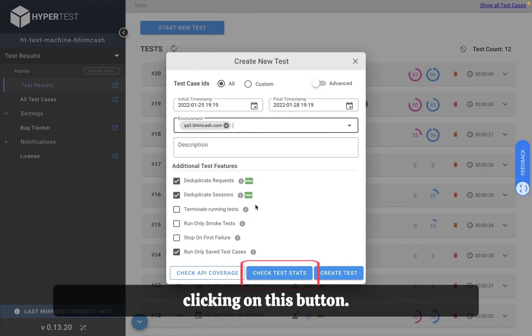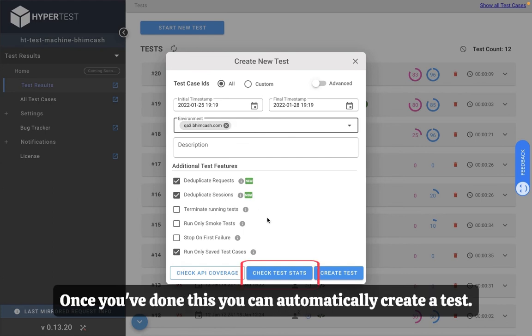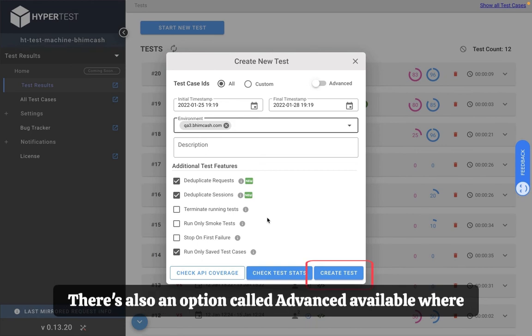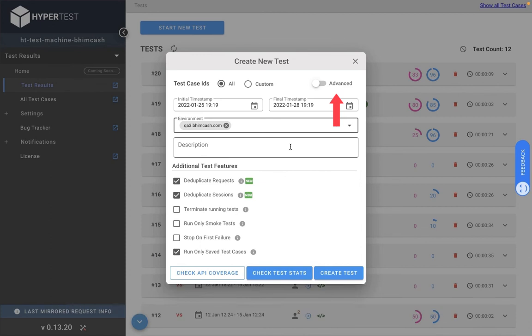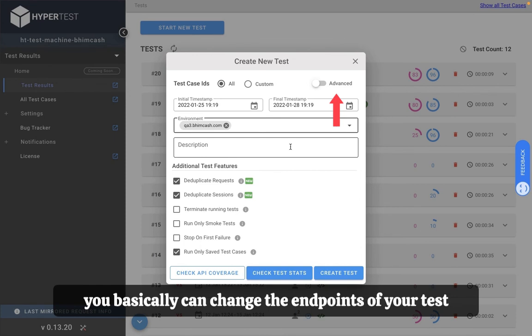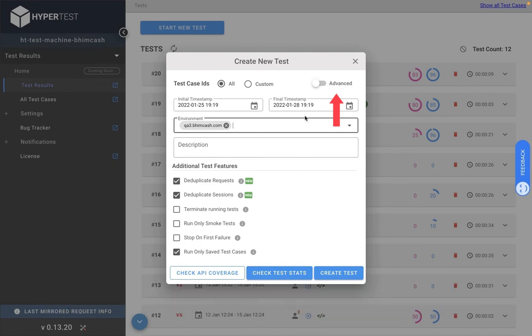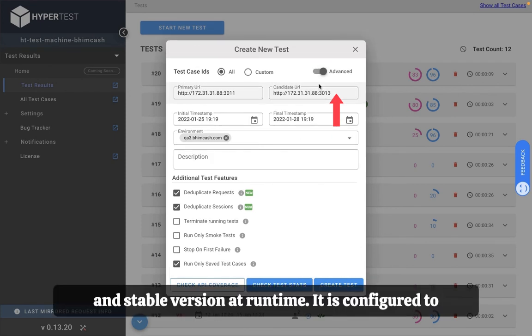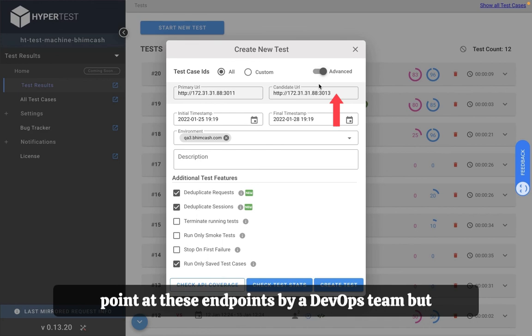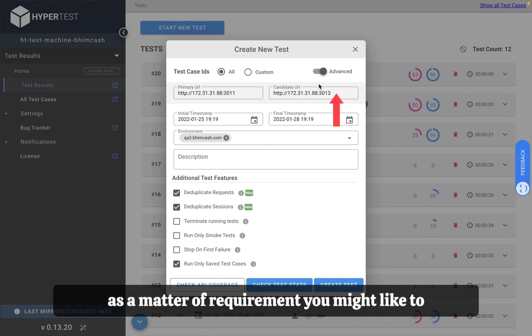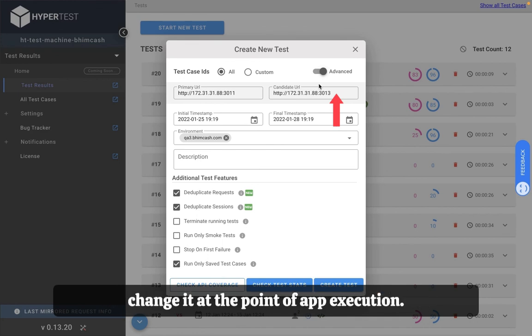Once you've done this you can automatically create a test. There's also an option called advanced available where you basically can change the endpoints of your test and stable version at runtime. It is configured to point at these endpoints by DevOps team but as a matter of requirement you might like to change it at the point of test execution.